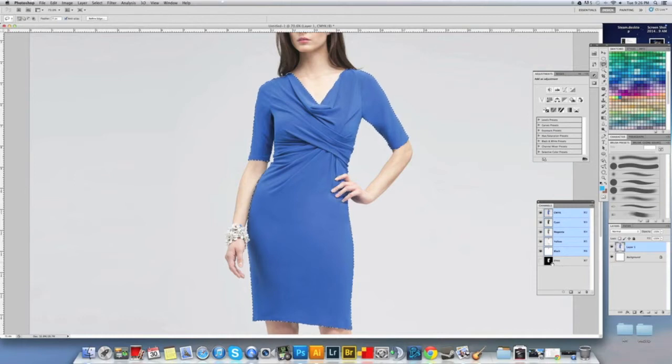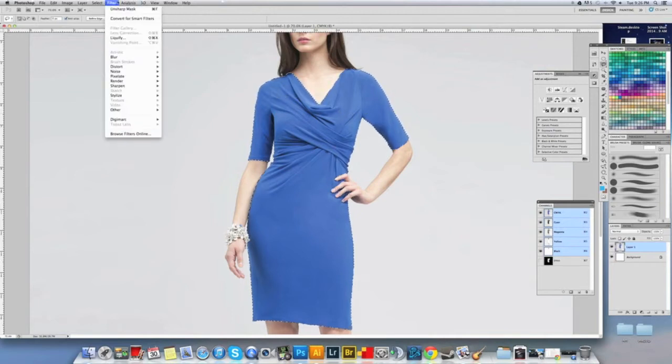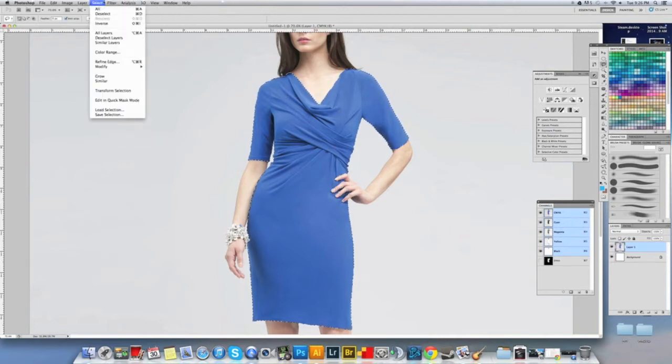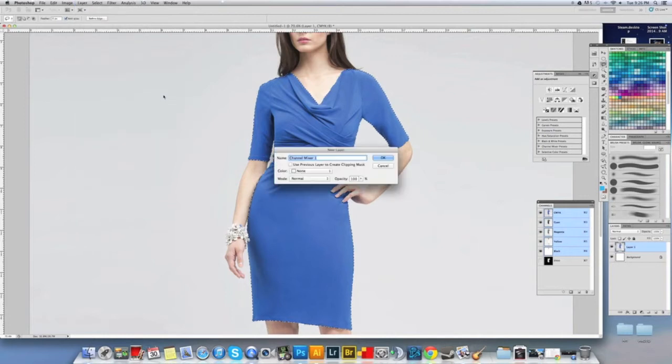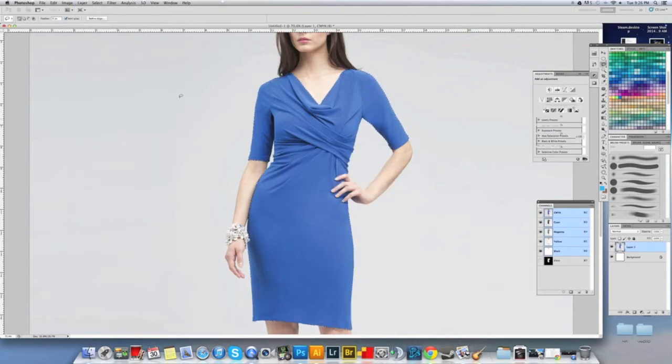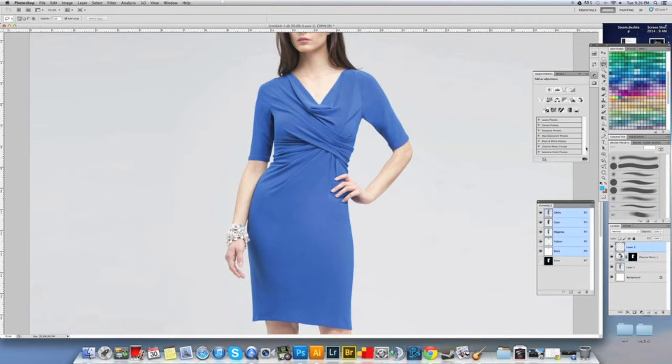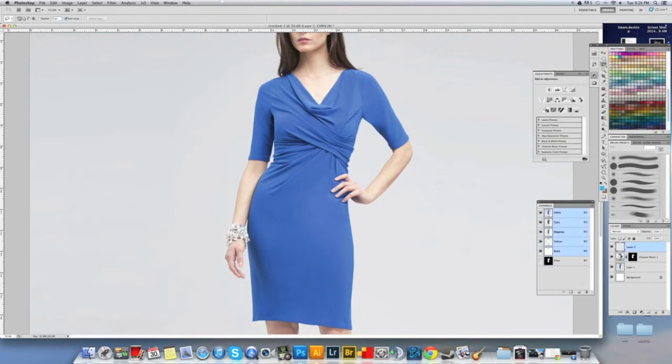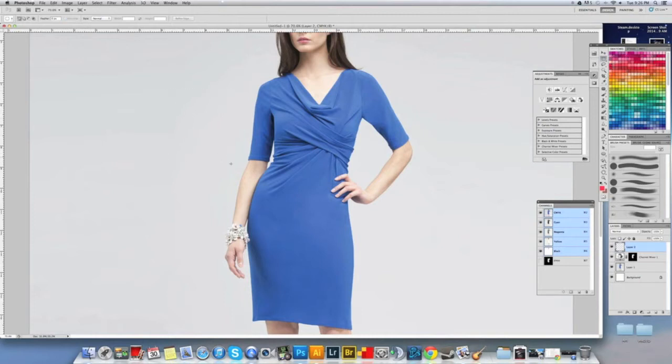I'll select that dress channel by holding command and then clicking the dress mask, so then that selects that area right there. Then we're going to go into new adjustment layer and we're going to select channel mixer. Also I'm in CMYK right now just because that's what I primarily work on for print. Now I'm going to choose some color - normally the client would say what color they want the dress to be.